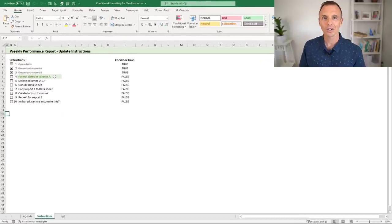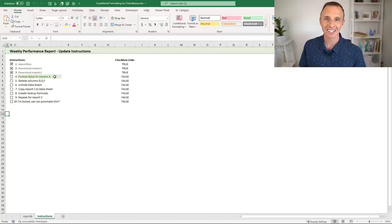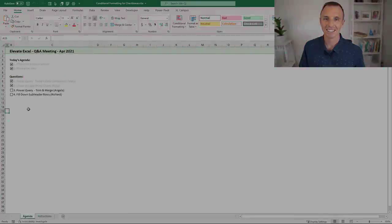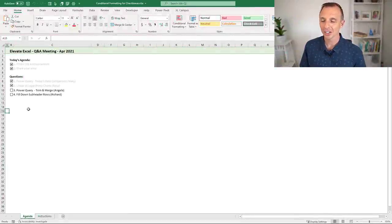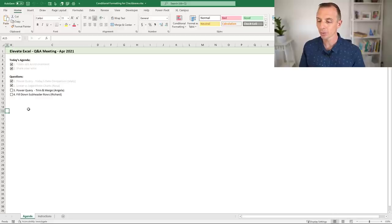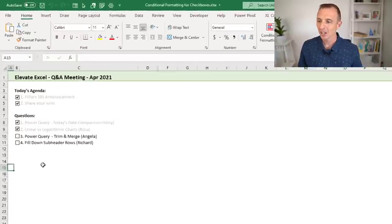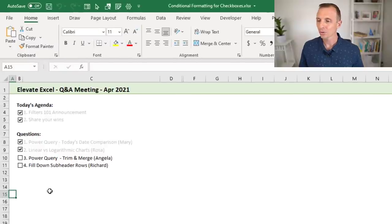In this video we're going to look at how to set this up using both checkboxes and conditional formatting. I'm here on the agenda sheet and I'll make this file available for free download with a link in the description below.